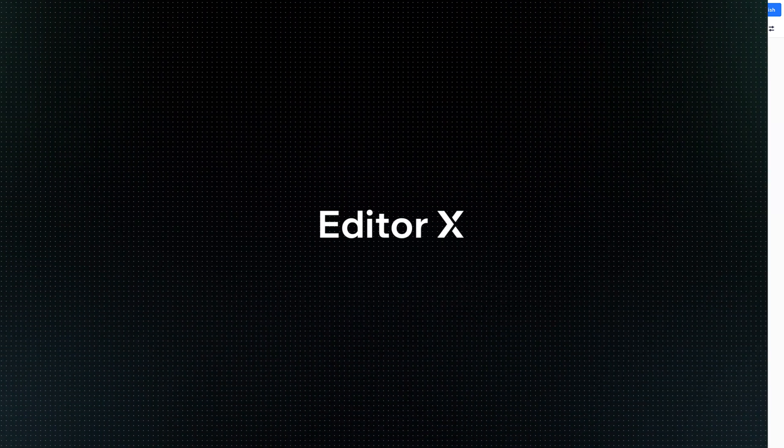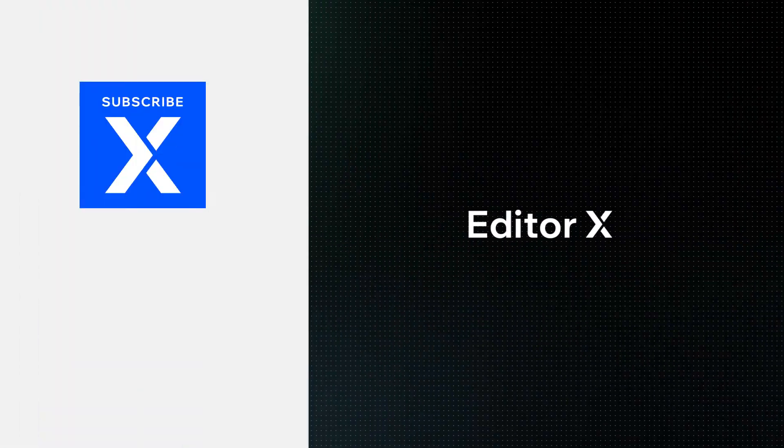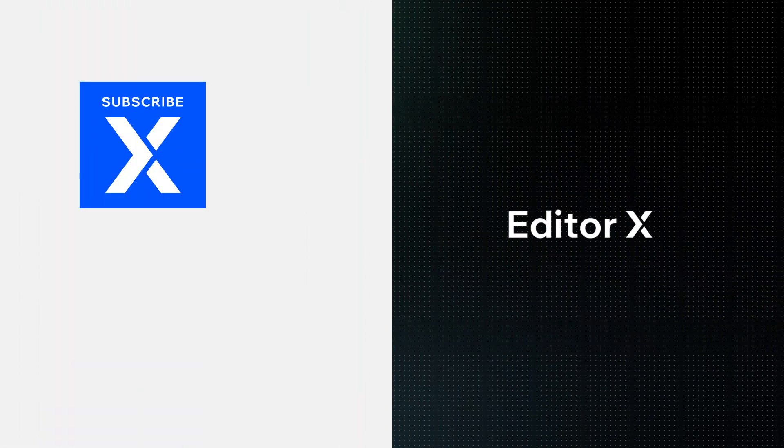Editor X is an advanced creation platform. To master it, continue watching this series of video tutorials.